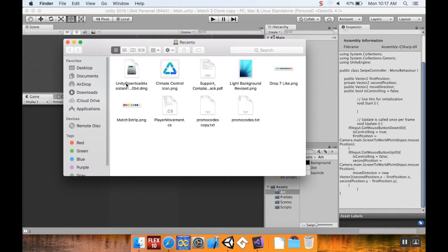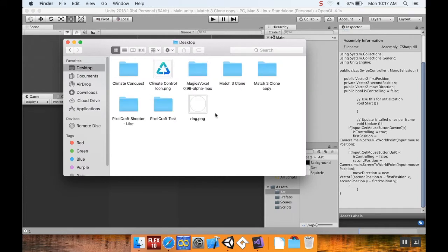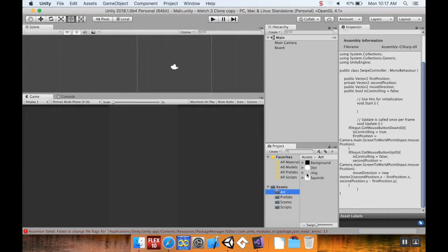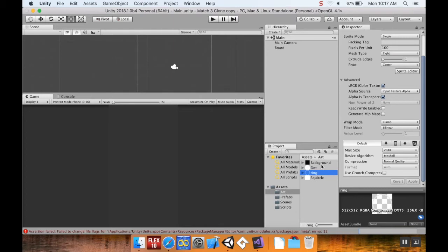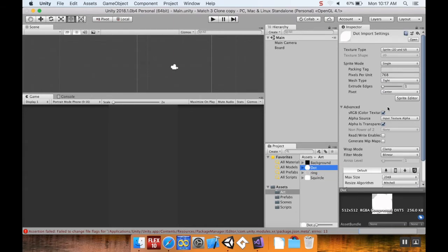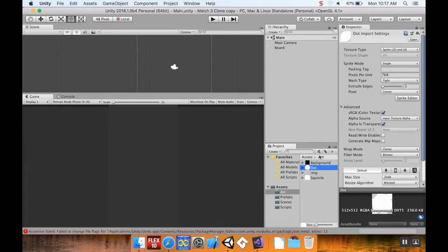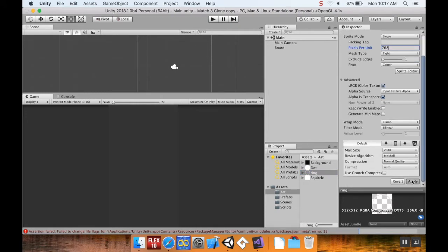The first thing I'm going to do is import the art I made in the previous video — this ring here. I'll bring that into my art folder and resize it so it's the same pixels per unit as my dot. My dot was 768, so I'll make the ring 768 as well. I'll make sure it's set as a sprite and hit Apply.